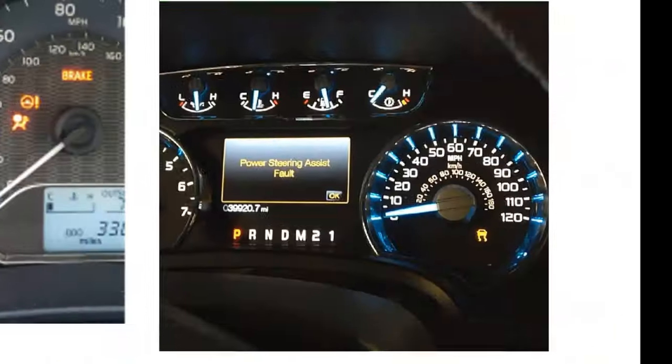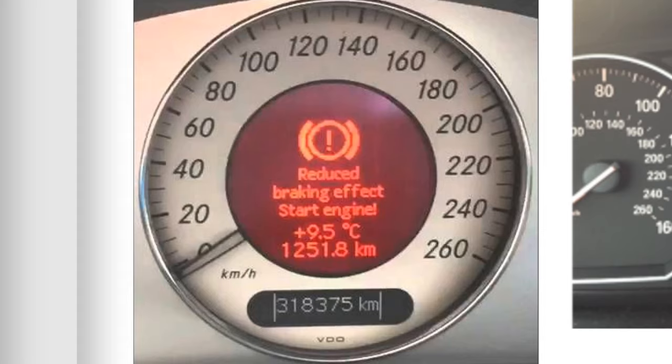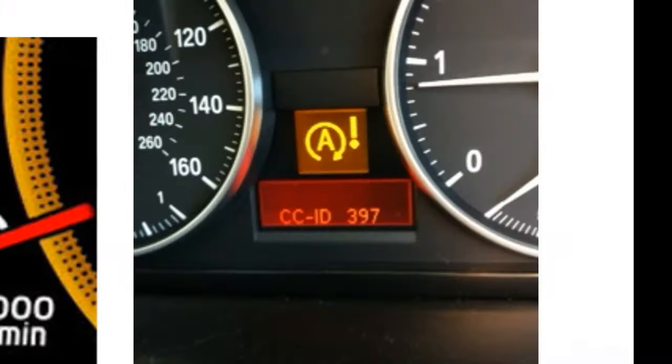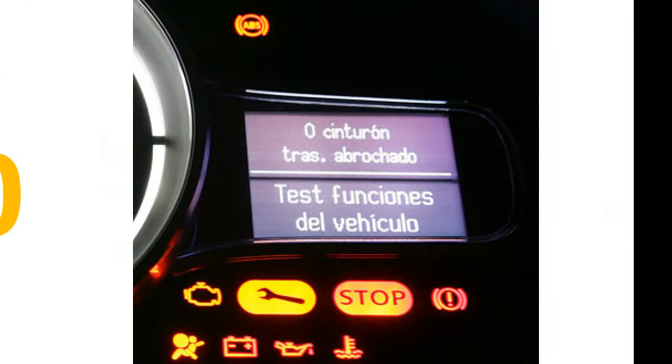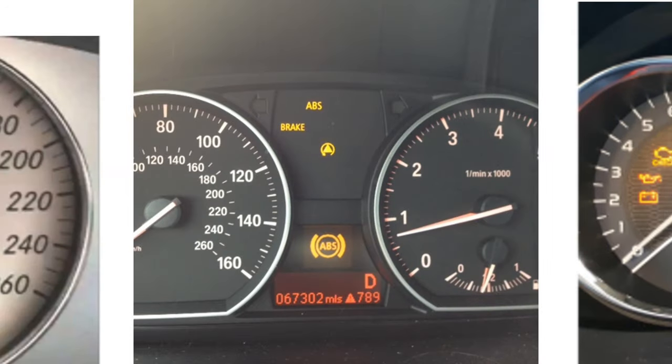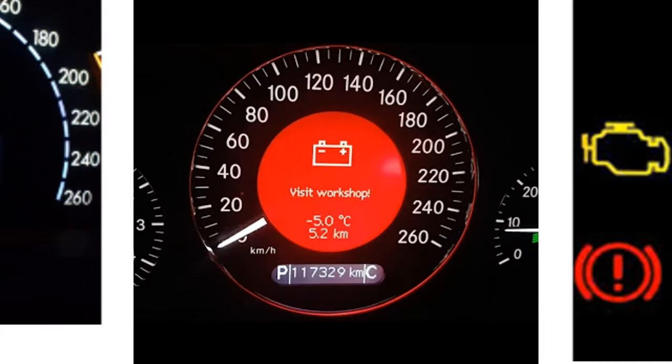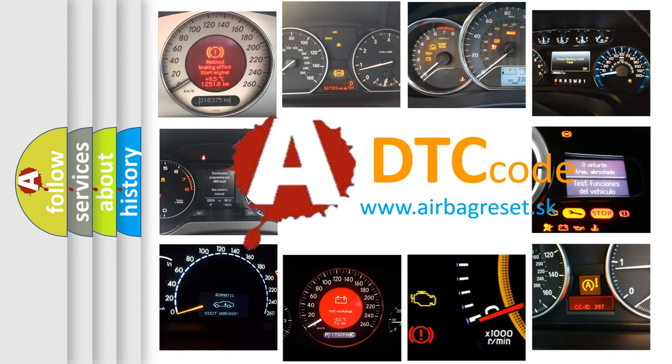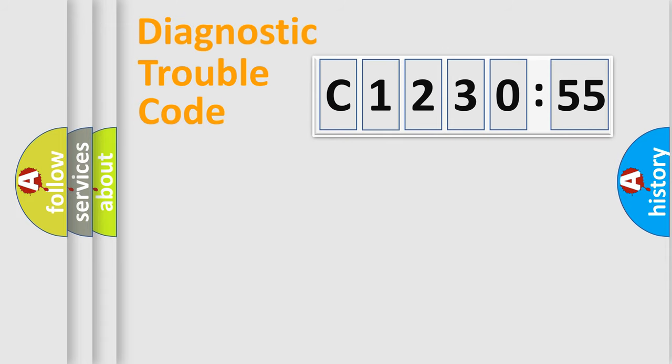Welcome to this video. Are you interested in why your vehicle diagnosis displays C123055? How is the error code interpreted by the vehicle? What does C123055 mean or how to correct this fault? Today we will find answers to these questions together.